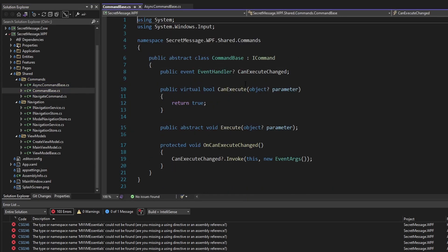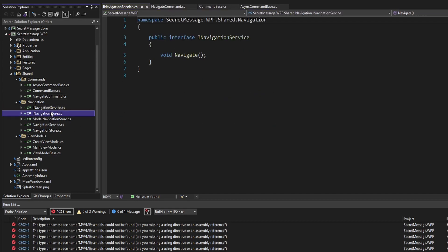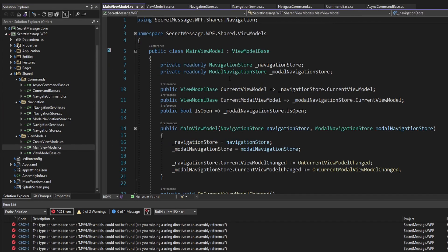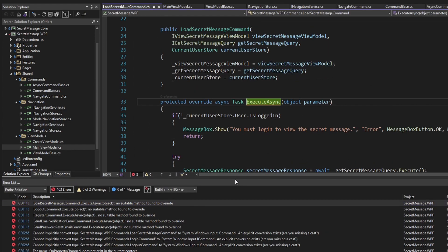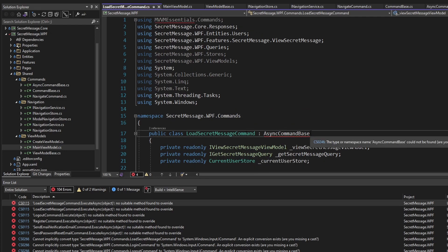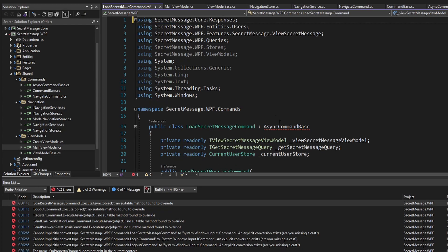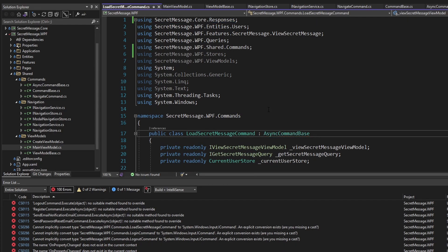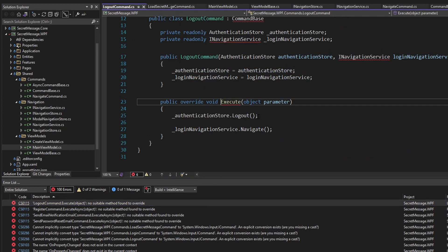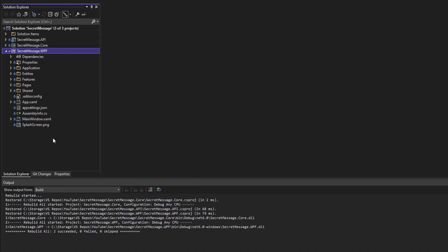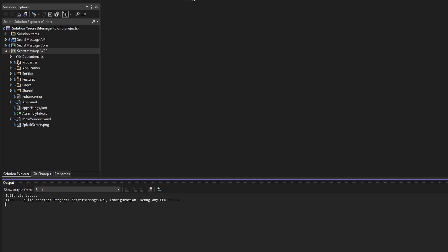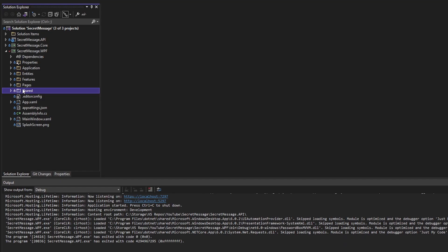We now have commands — an async command, a base command, a navigate command — all of our navigation infrastructure, as well as a base view model and our main view model for the shell of our application. Now I just need to go and update the rest of our slices to reference our shared layer instead of MVVM Essentials. I'll import the namespace and update those references — I'll do the rest off camera as it's pretty tedious. I went through and updated all the namespaces. Our application builds and starts up. Our shared MVVM infrastructure now lives within the shared layer so all slices can reference it.